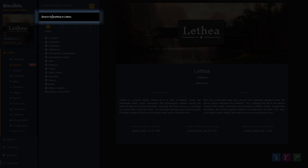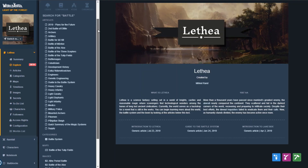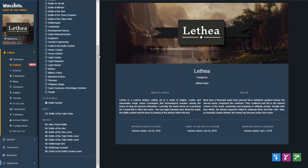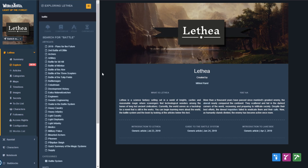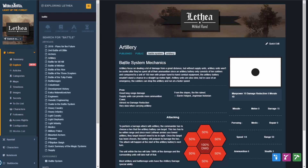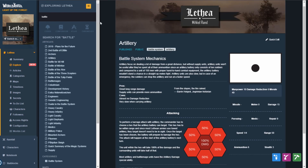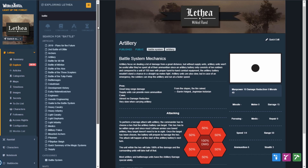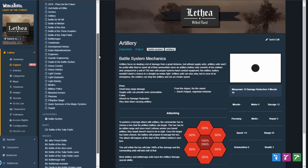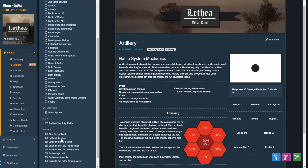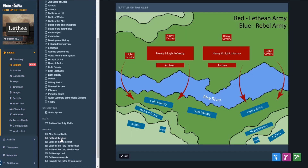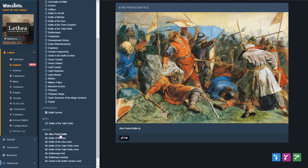The search bar at the top is a full text search which locates your terms in titles, excerpts, tags, and the vignette of any content in your world. That includes articles, maps, timelines, secrets, notes, categories, and historical entries.